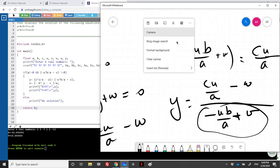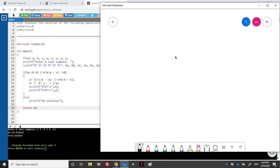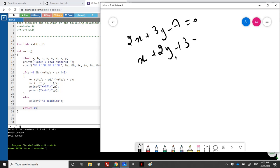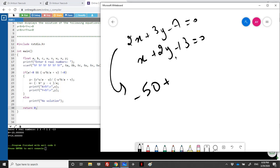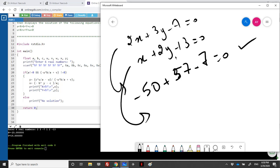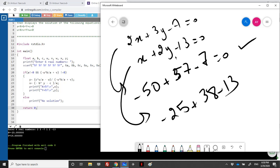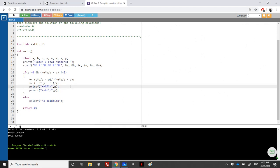Let's verify: for 2x + 3y - 7 = 0 with x=-25, y=19: 2*(-25) + 3*19 - 7 = -50 + 57 - 7 = 0. Correct! For x + 2y - 13 = 0: -25 + 38 - 13 = 0. Correct! So the solution is x = -25 and y = 19. That's it for this exercise — if you have any questions, send them to me. Thanks for watching.